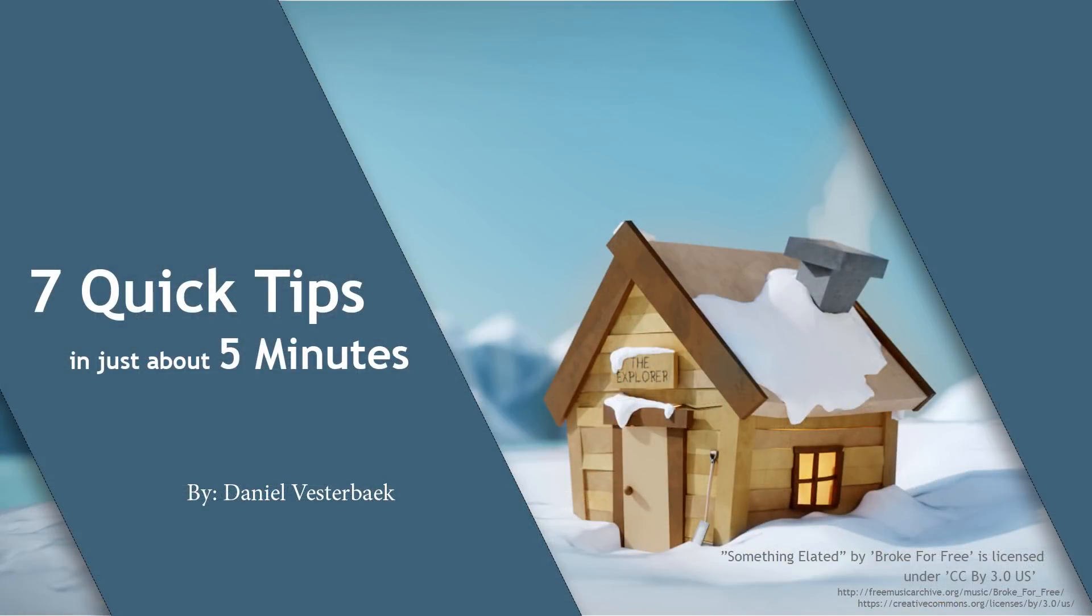Well, that was it for today. If you want me to do a video on a specific topic in the future, just let me know in the comments below. Also, consider subscribing to get notified when the next episode is up. Once again, thank you for watching, and I hope you'll have a splendid day.